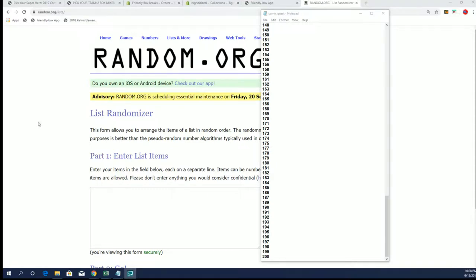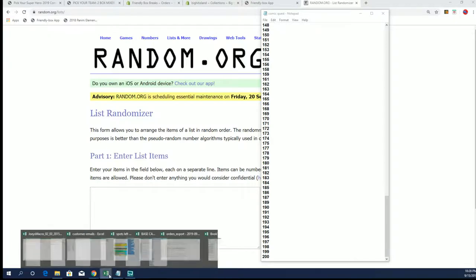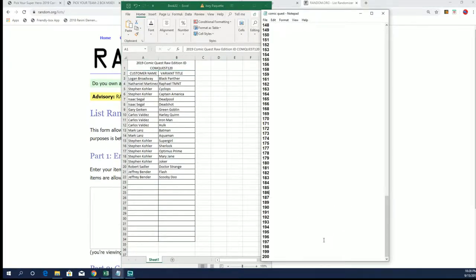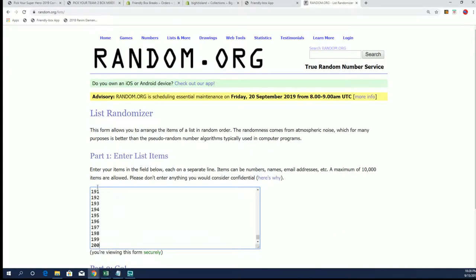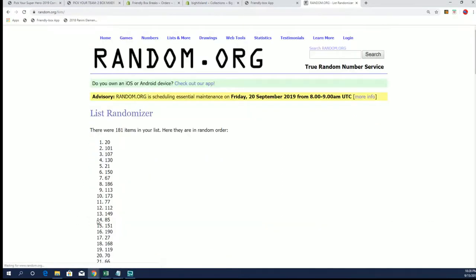All right guys, we are rolling now with number 120 - if I remember correctly, yep, 120 on Comic Quest. Let's get our box number guys, good luck on seven.